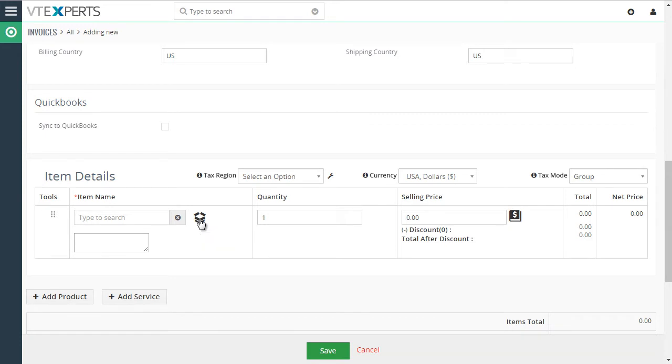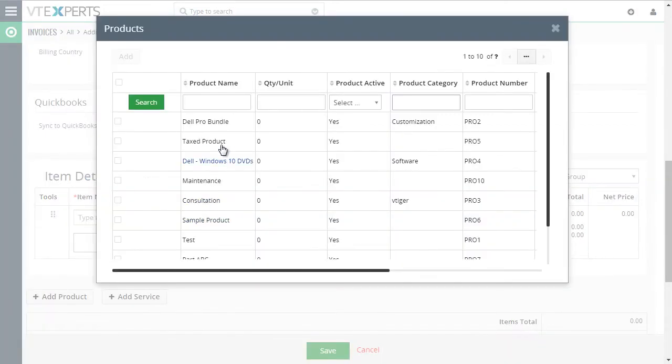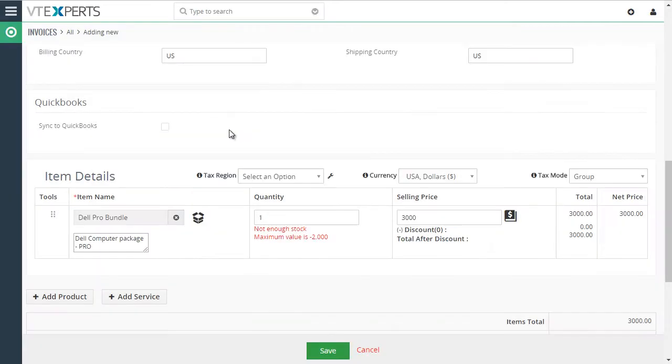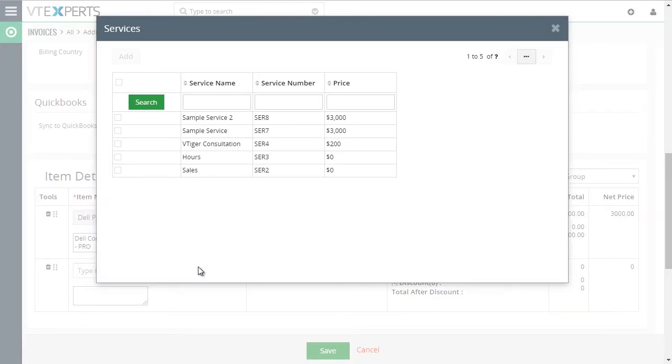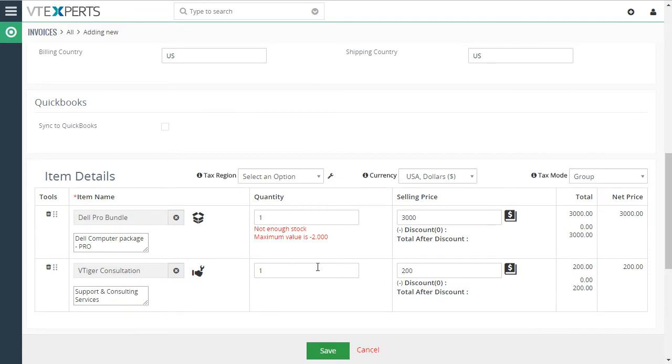Then we'll select a product and let's add a service. Consultation. Let's make quantity of 5.